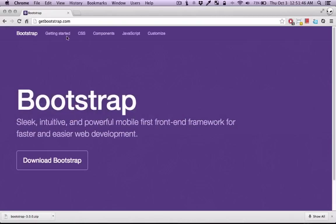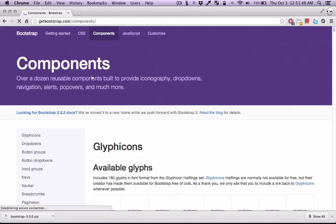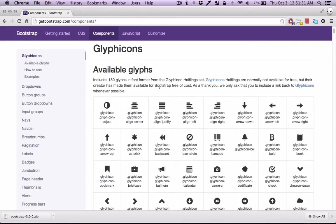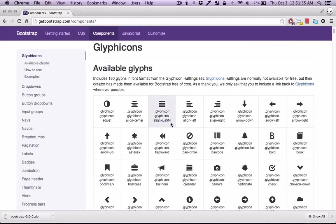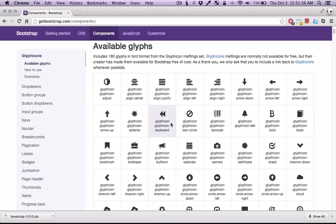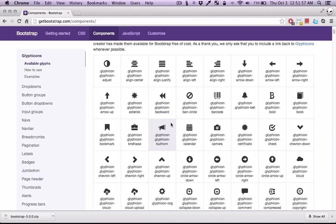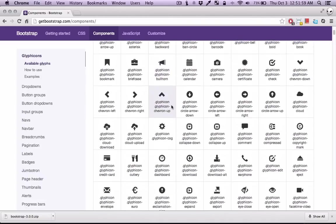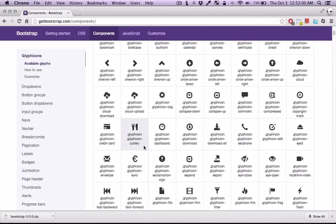Now if you go to the documentation in the components section you'll see a section on glyph icons. Basically you can use these class names to create icons in your components.